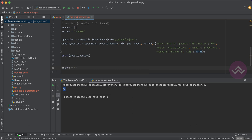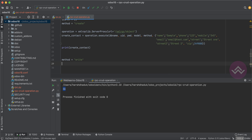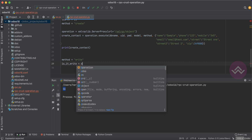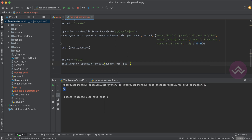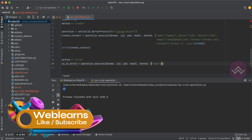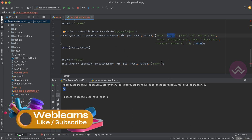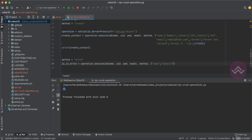Now let's look at the update operation. For updates, you use the write method. I'll create a variable, say is_written, using models.execute with db, uid, password, model name, and the method 'write'. For the write operation, you have to pass two things: first the list of IDs to update, and then the dictionary of fields you want to change.